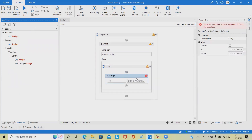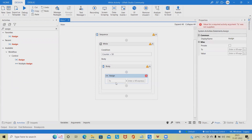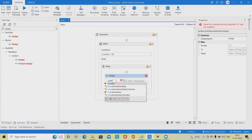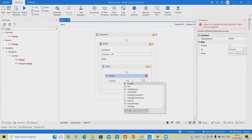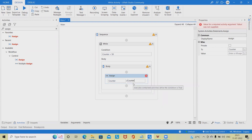Step 5: In the body section of the While activity, add an Assign activity. Step 6: In the properties panel, within the To field, add the counter variable. Step 7: In the value field, type counter plus 1. This increments the value of the counter by 1.